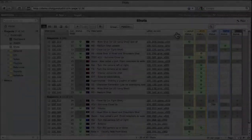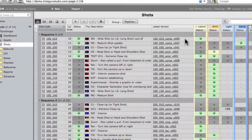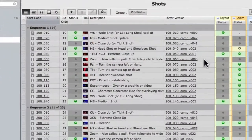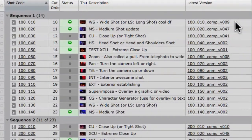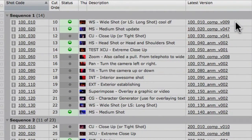We get this request a lot. A column that displays the latest version for each shot. You can now make fields like this using a new query field option that shows a single record.